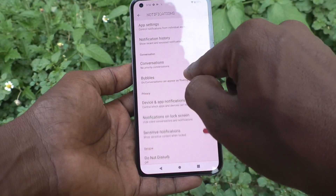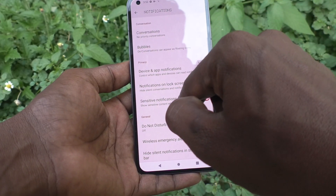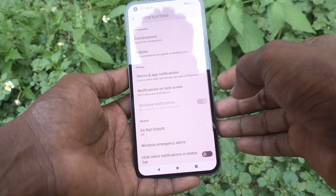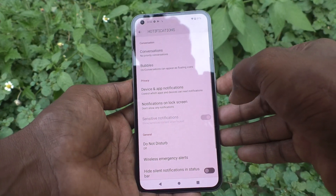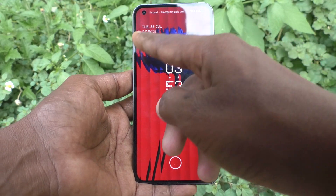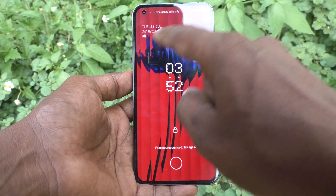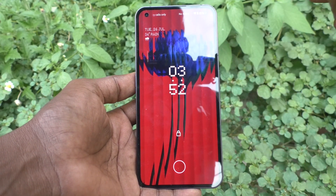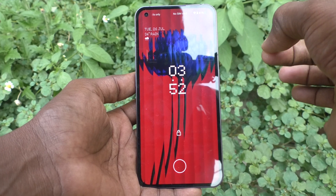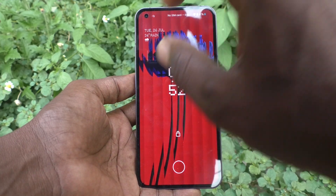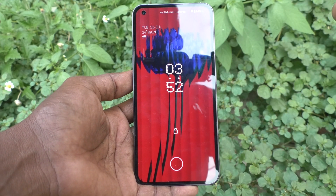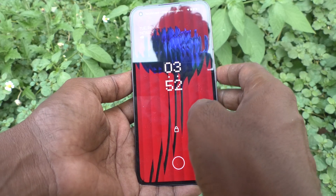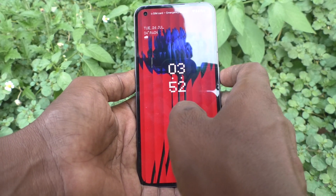Go to settings, notifications, click on 'Notifications on lock screen', and select the third option. Now see what happens — those system notifications are also disabled. So completely all notifications are muted and they will not be showing on the lock screen.